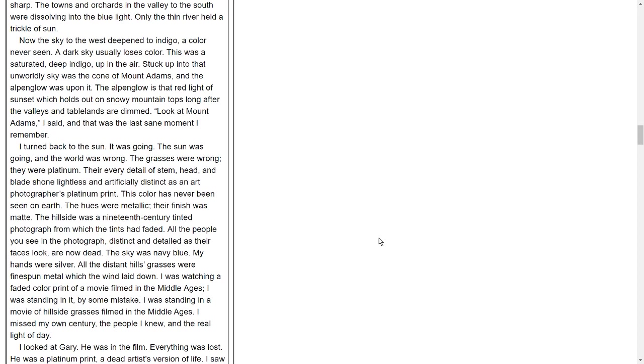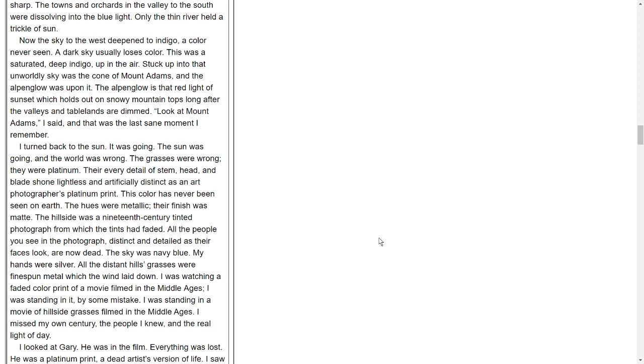Now the sky to the west deepened to indigo, a color never seen. A dark sky usually loses color. This was a saturated, deep indigo, up in the air. Stuck up into that unworldly sky was the cone of Mount Adams, and the alpine glow was upon it. The alpine glow is that red light of sunset which holds out on snowy mountaintops long after the valleys and tablelands are dimmed. 'Look at Mount Adams,' I said, and that was the last sane moment I remember.